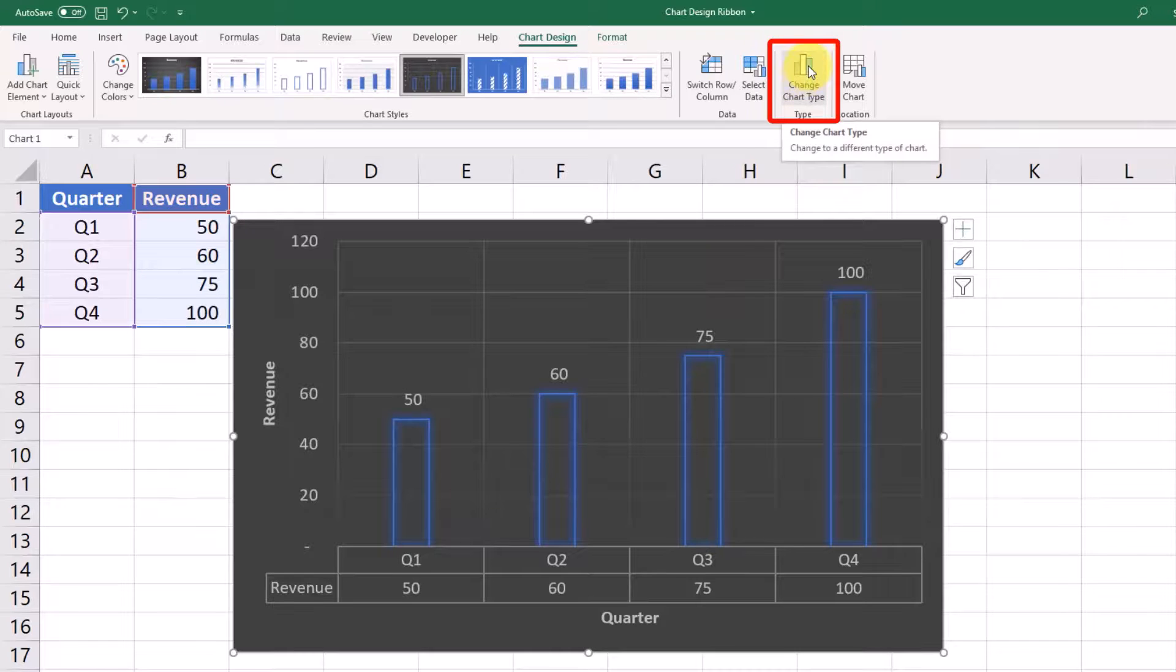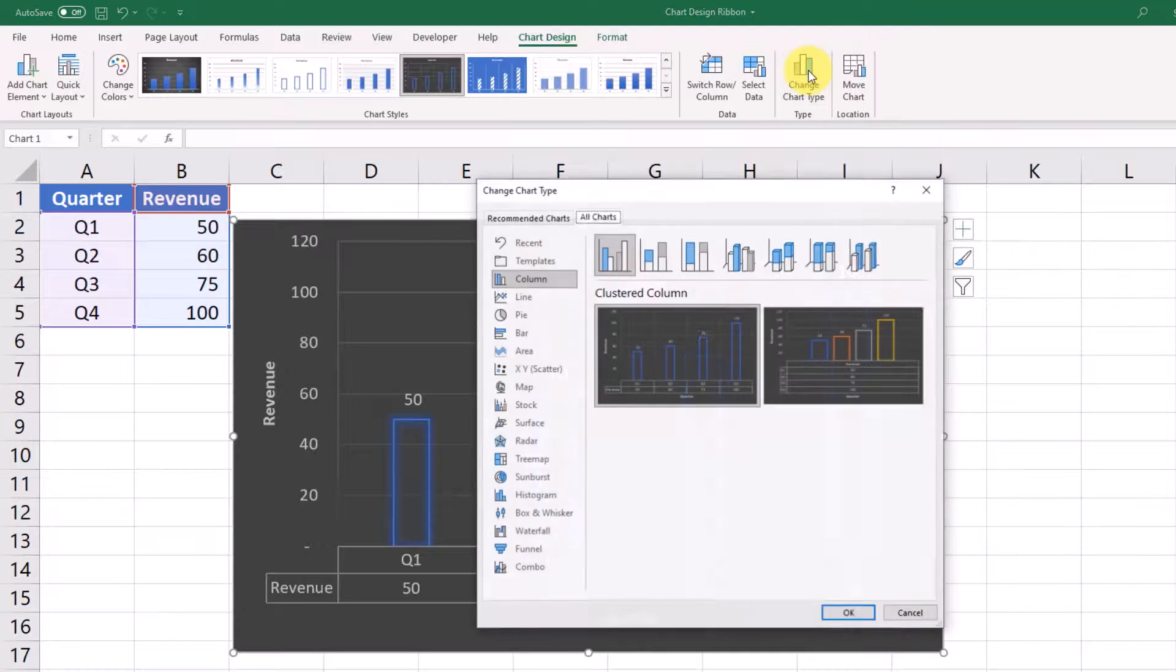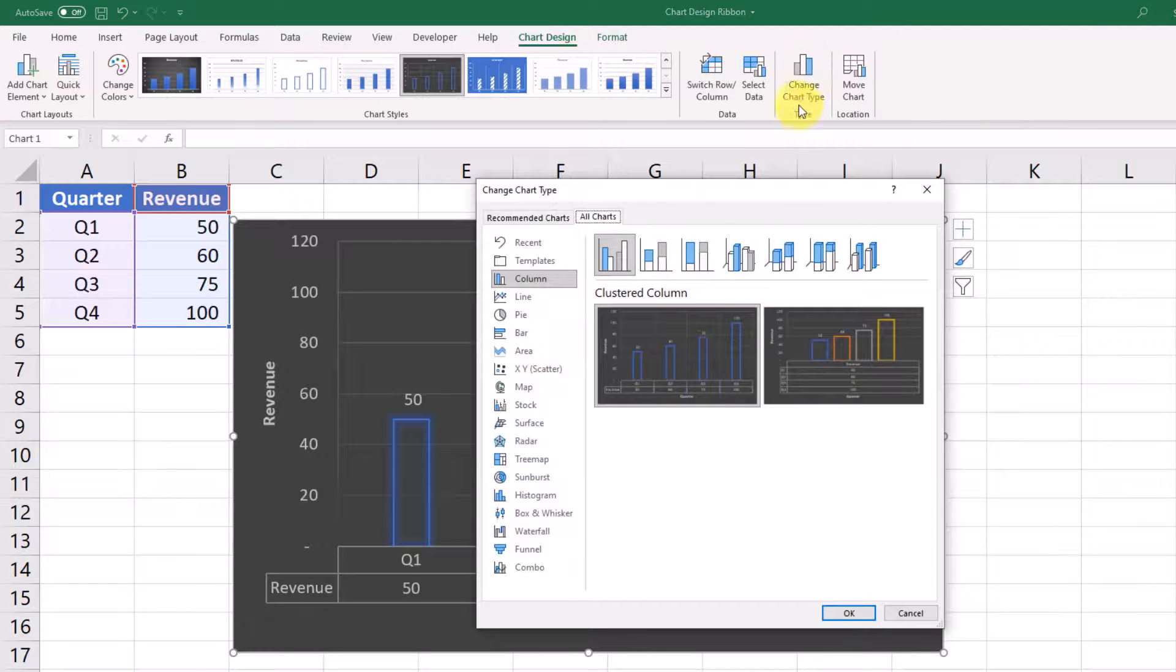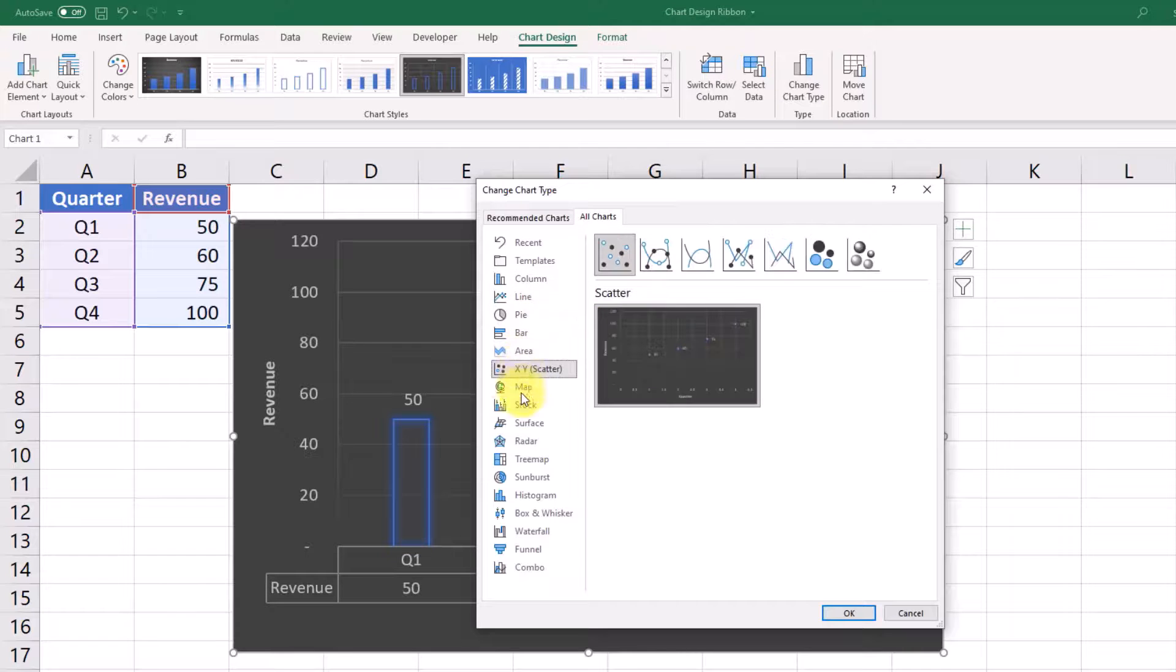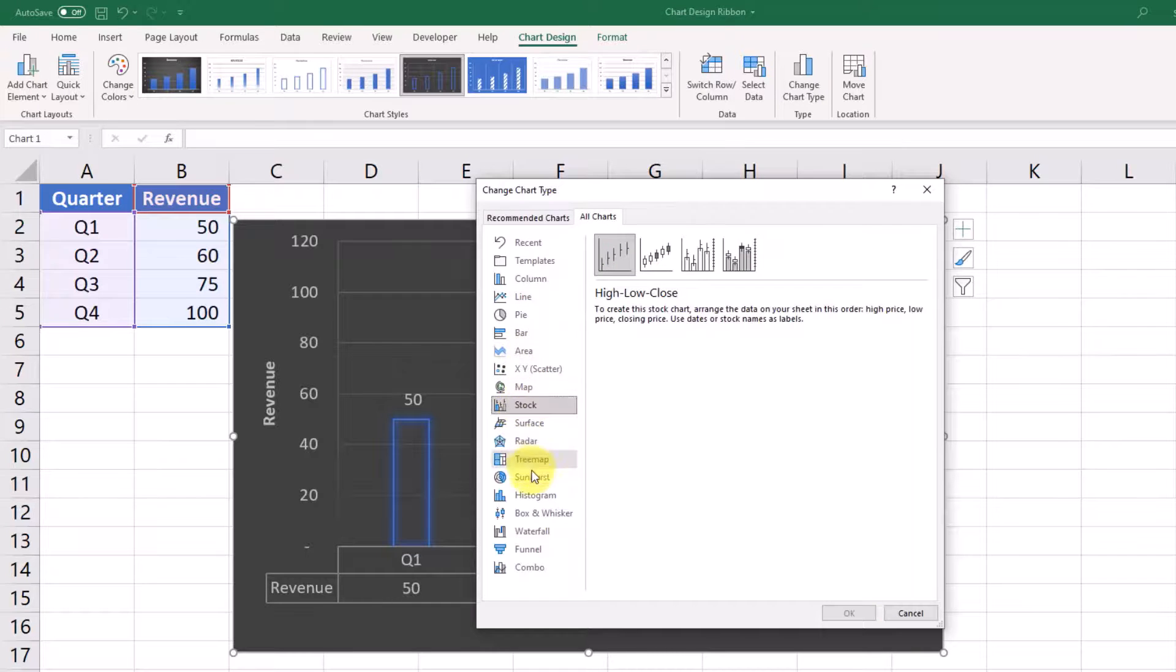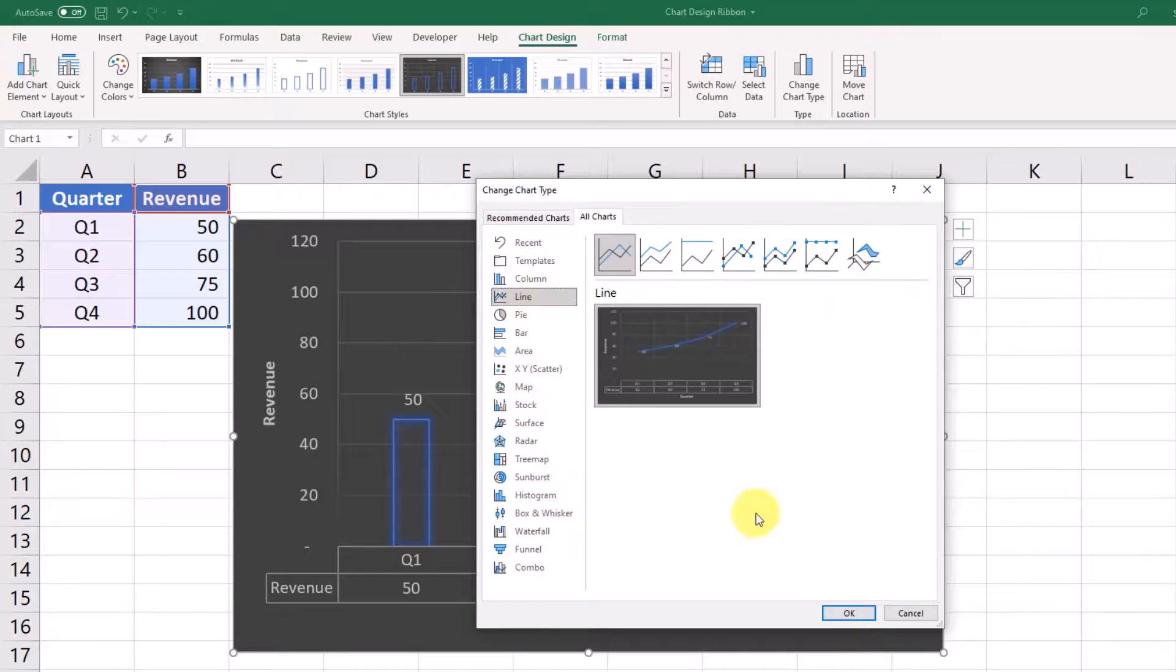Change chart type can sometimes be handy if you pick a chart type and decide that it might not be the best way to handle your data. You can click this and then go to different chart types that may fit better for you.